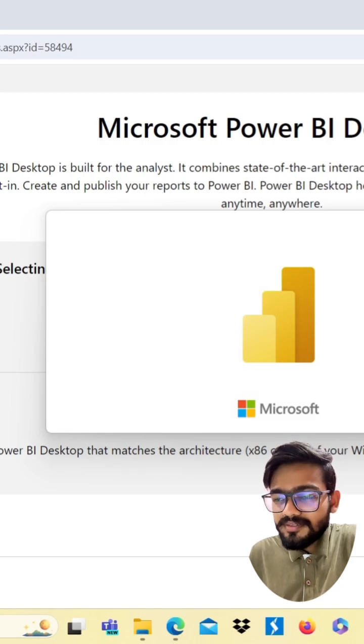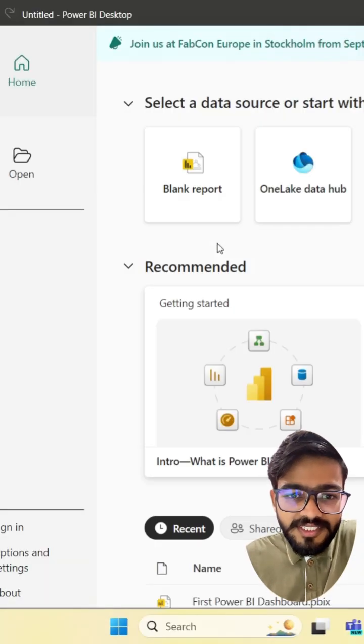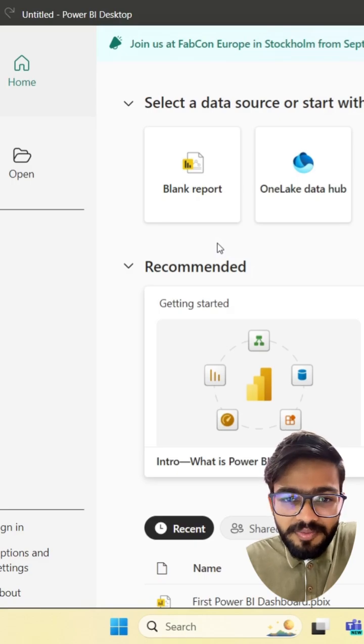It is loading. This is how you can install Power BI in your desktop.